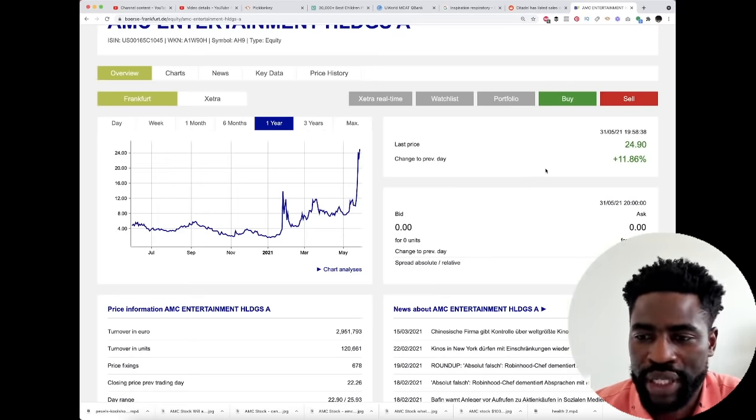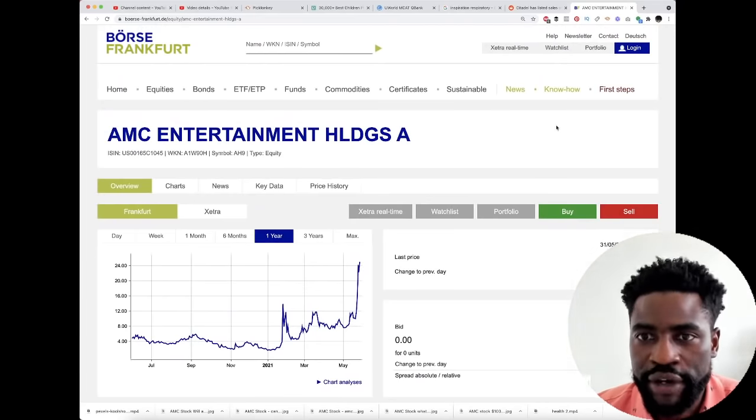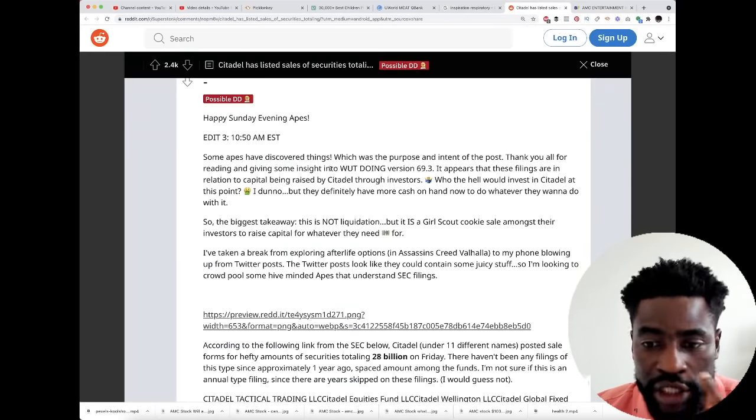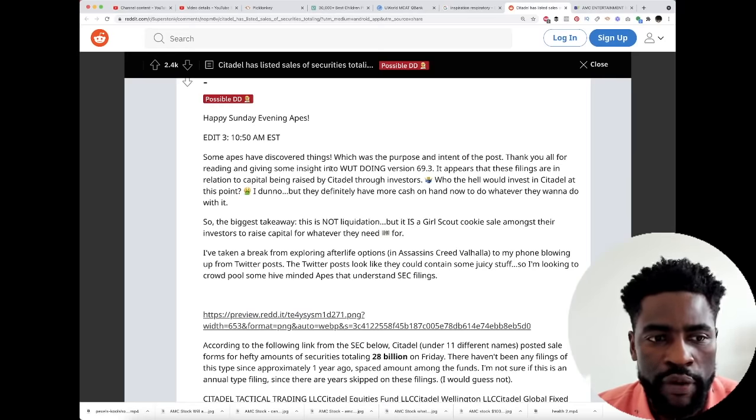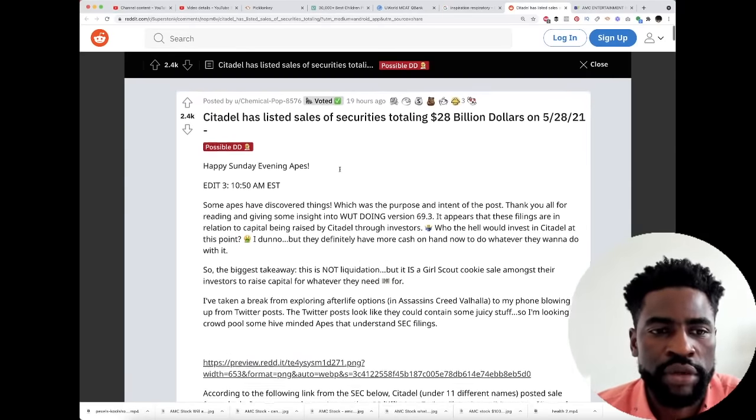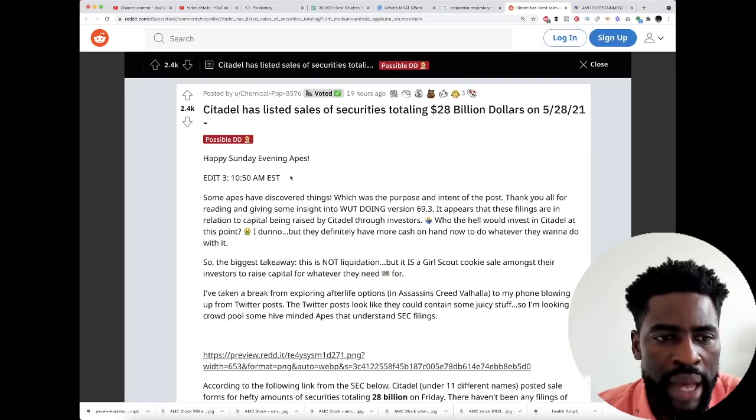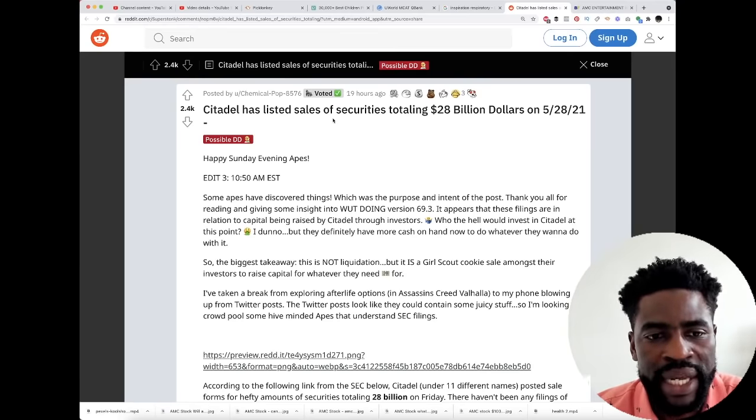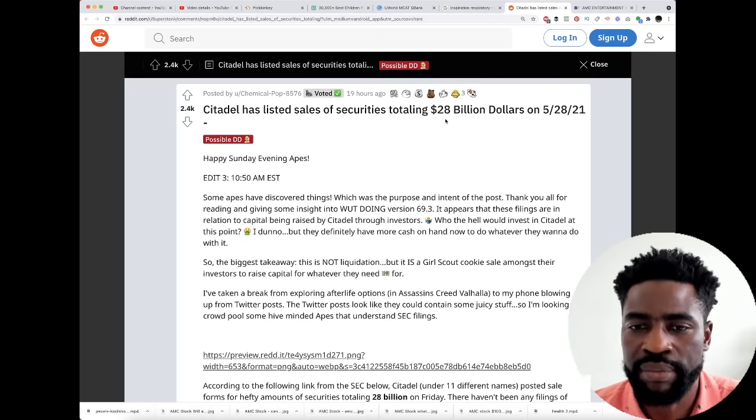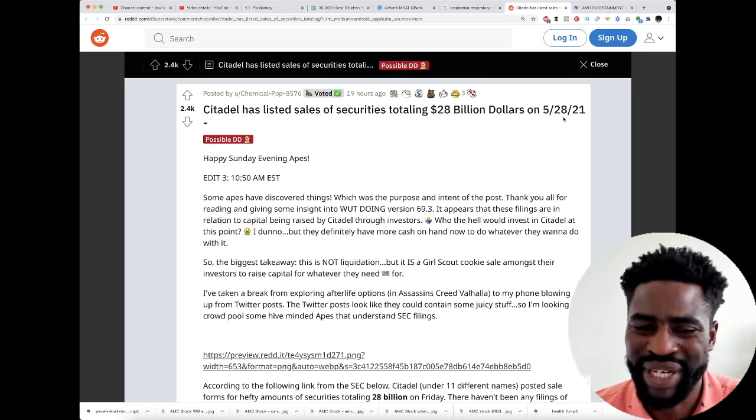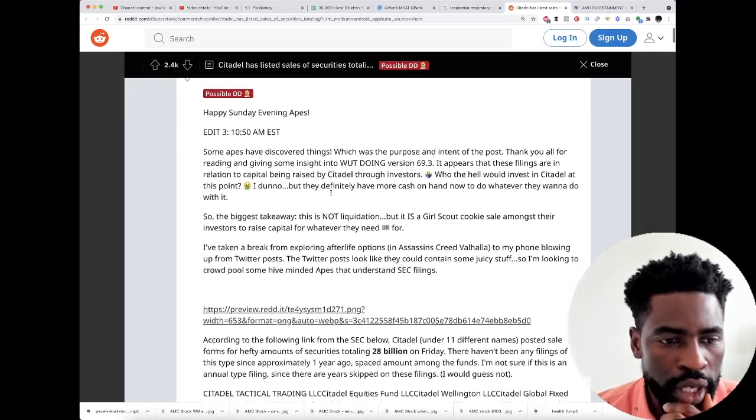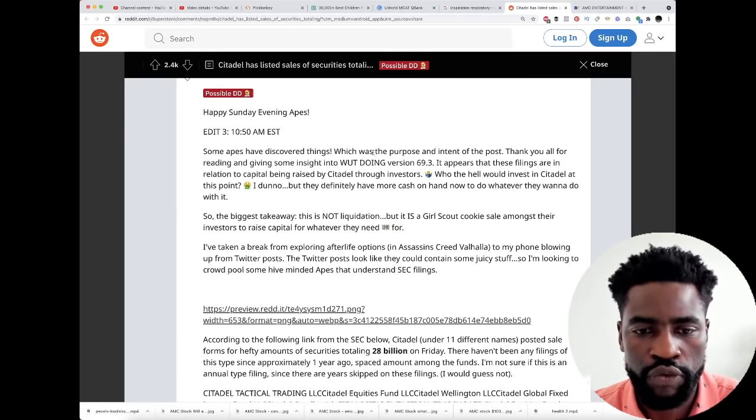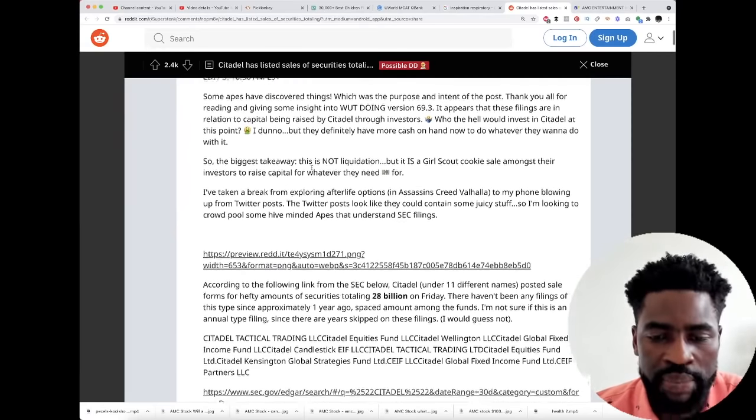I want to share some information that I've been aware of coming from our friends on Reddit. This is someone who posted 19 hours ago about Citadel possibly listing sales of securities totaling up to $28 billion on May 28th.